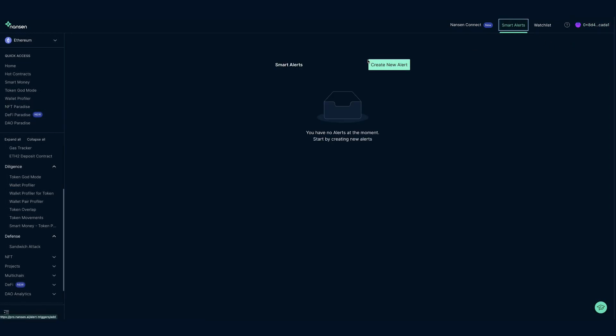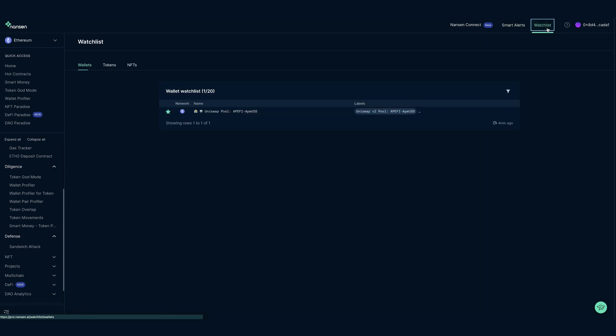Smart Alerts allow you to create Smart Alerts for various events beyond a simple price alert. Watch List - here you can add wallets, tokens, or NFTs to your personalized Watch List.